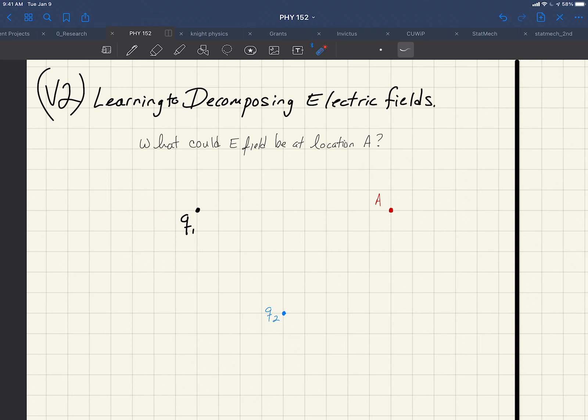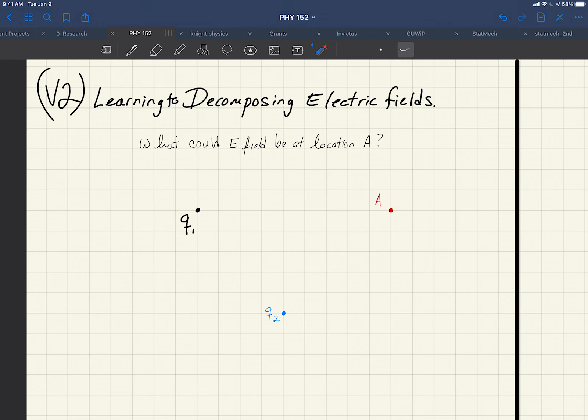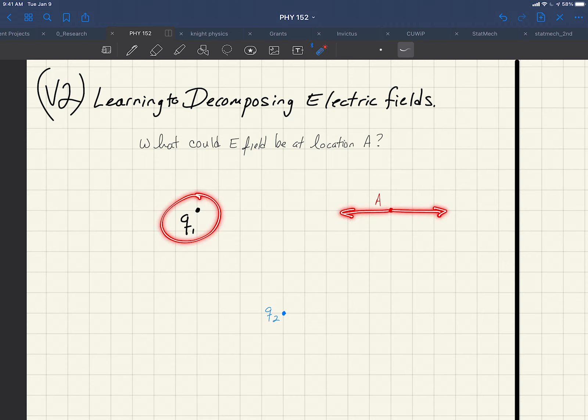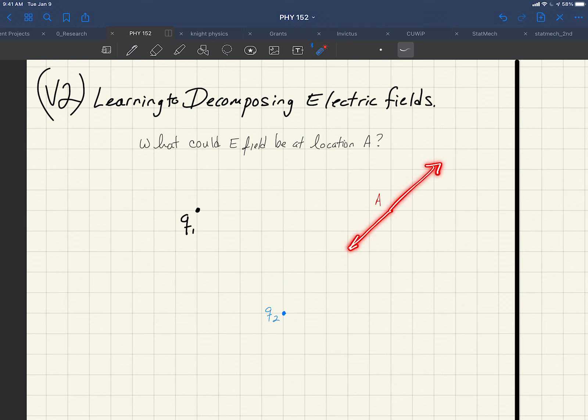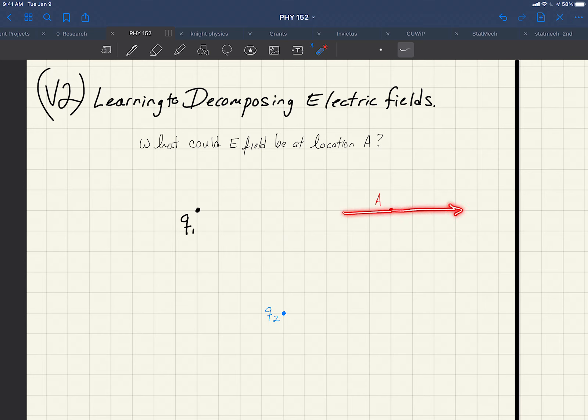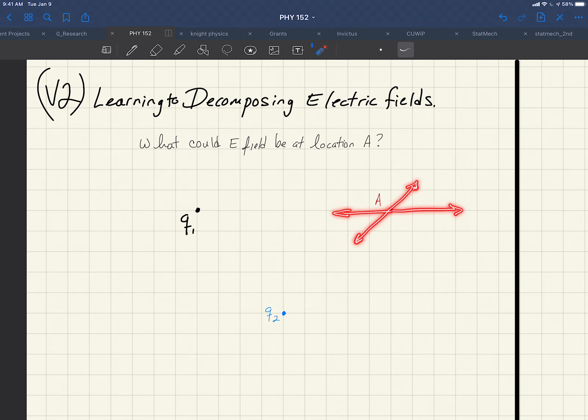So what we're going to do is say, okay, at location A, which we can see is on a line from location 1, that the field is either going to go this way or this way due to Q1. And similarly, from Q2, if it were positive, we sort of think of a line along there, its field would be that way or its field would be that way. So now we have four possibilities. Q1 could be this way or this way. Q2 could be this way or this way. And we now have to look at the superposition of those possibilities.